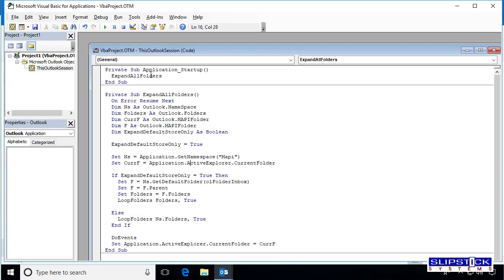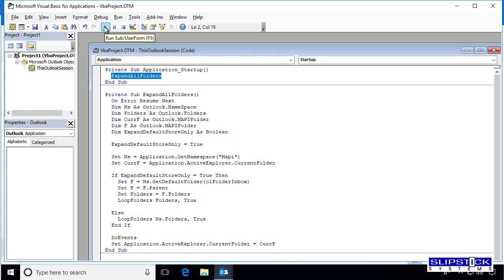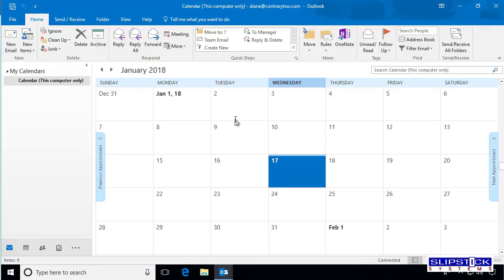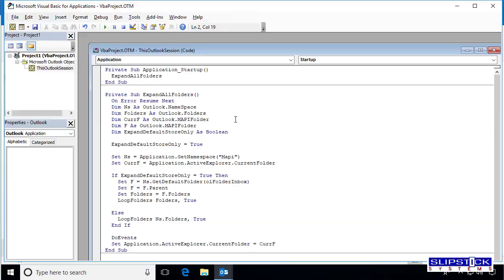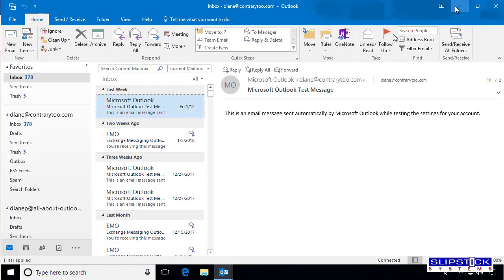This is an Application Startup Macro, so you'll click in the Application Startup Macro and then click the Run button. It only runs when you start Outlook, so you have to click in the Application Startup to kickstart it without restarting Outlook.